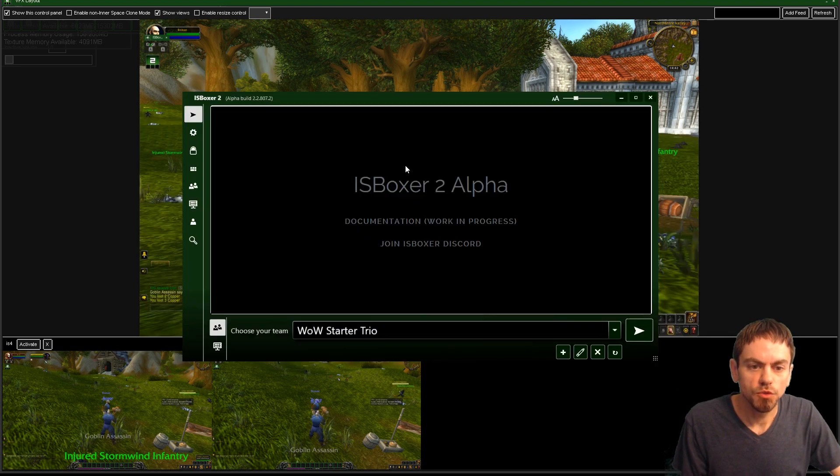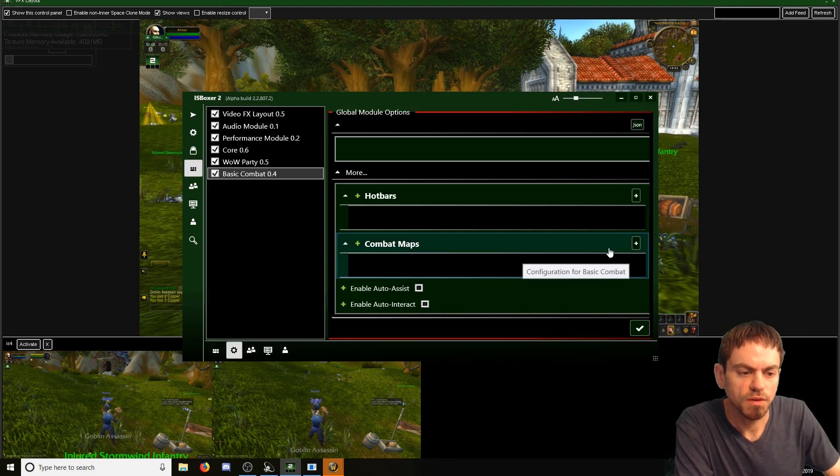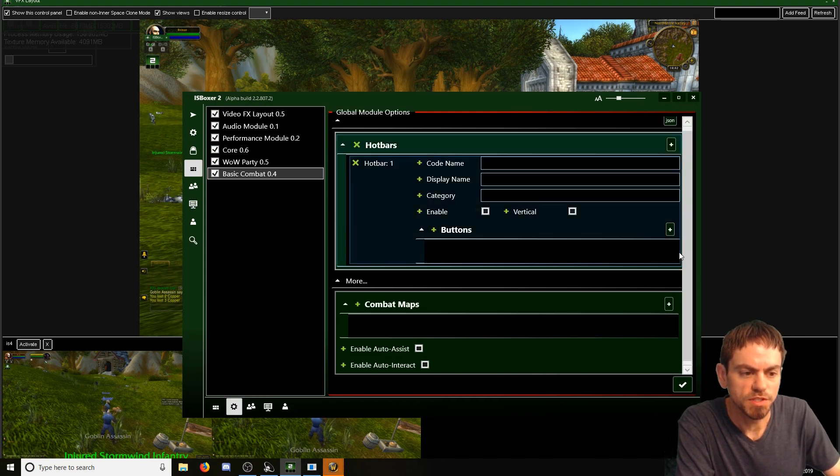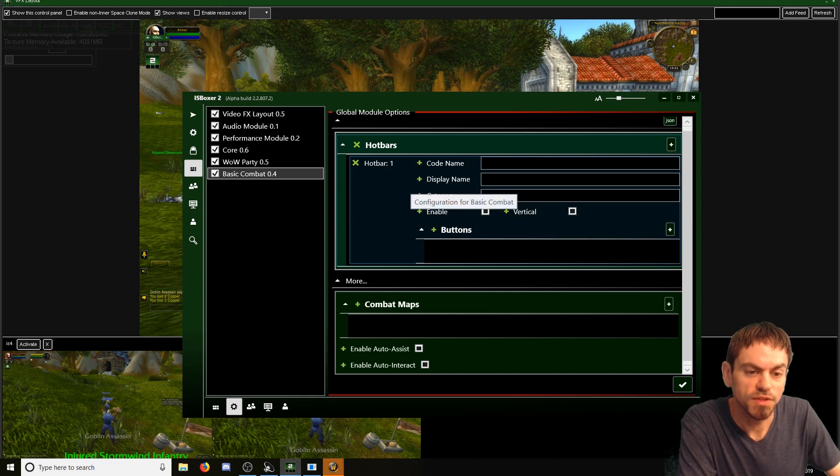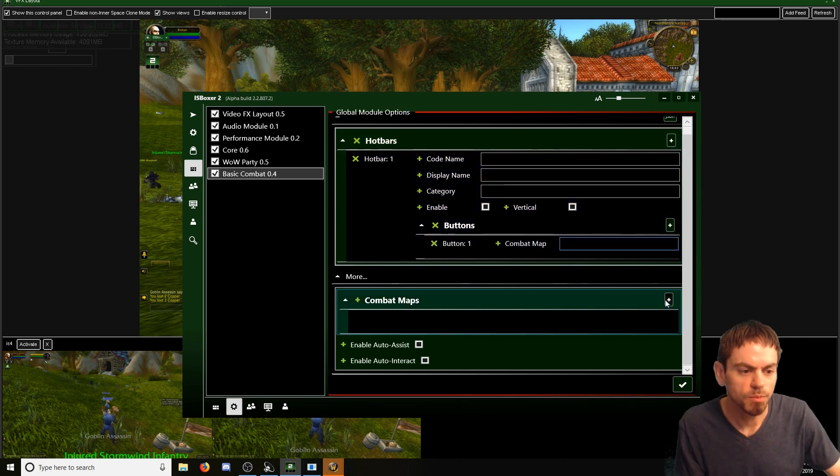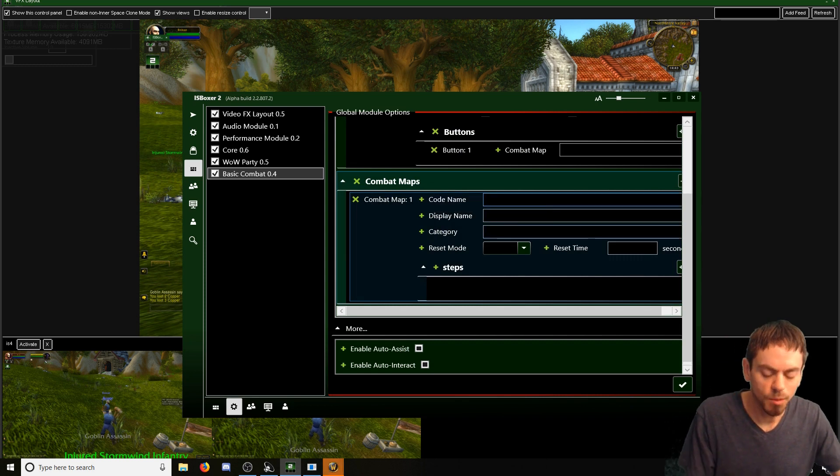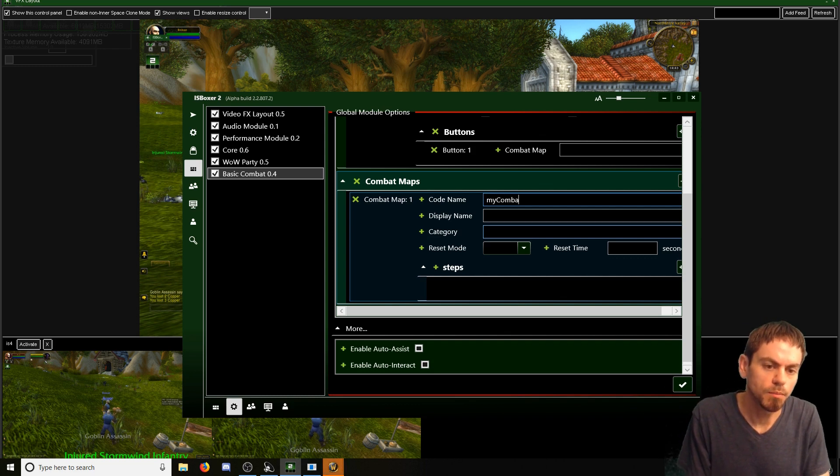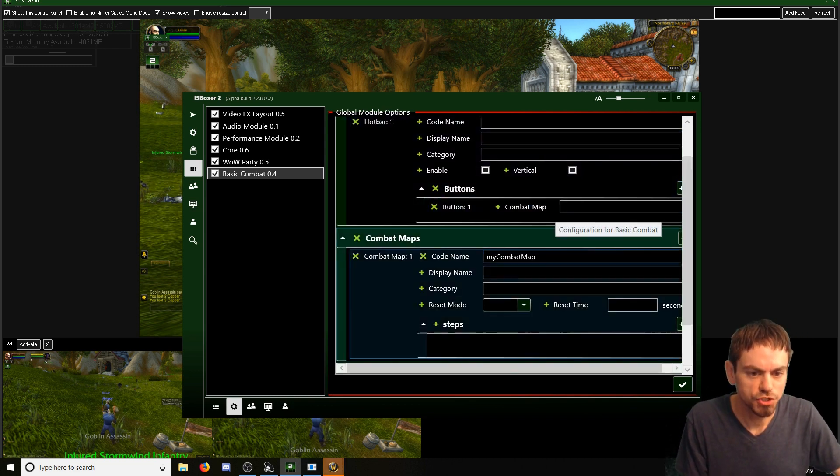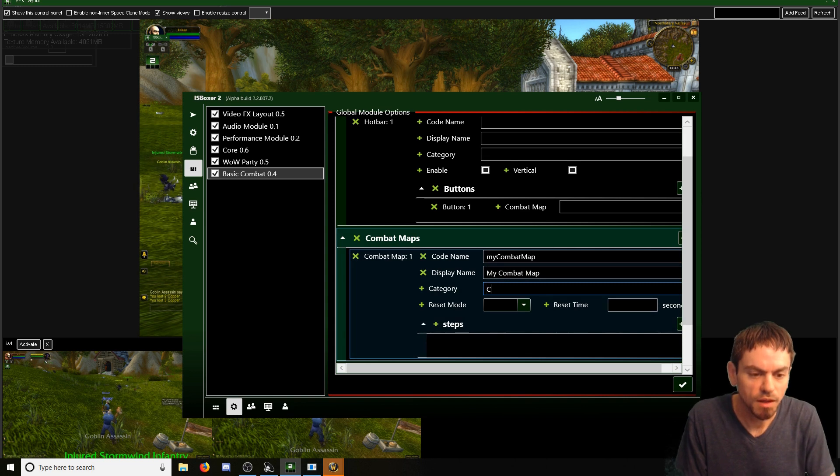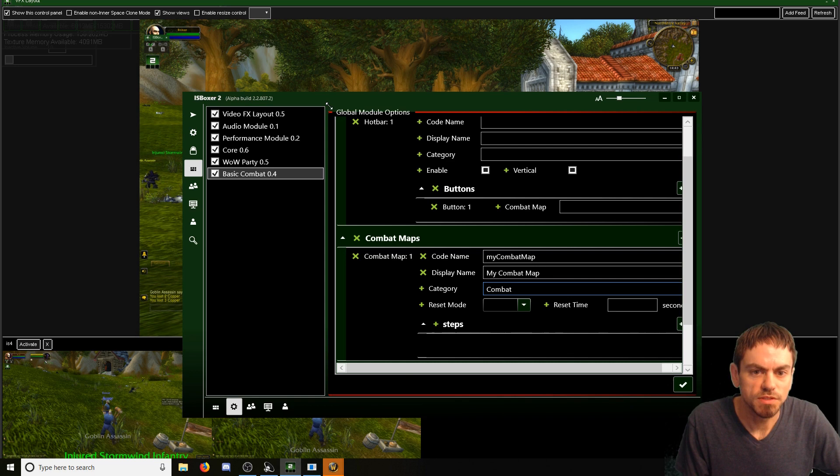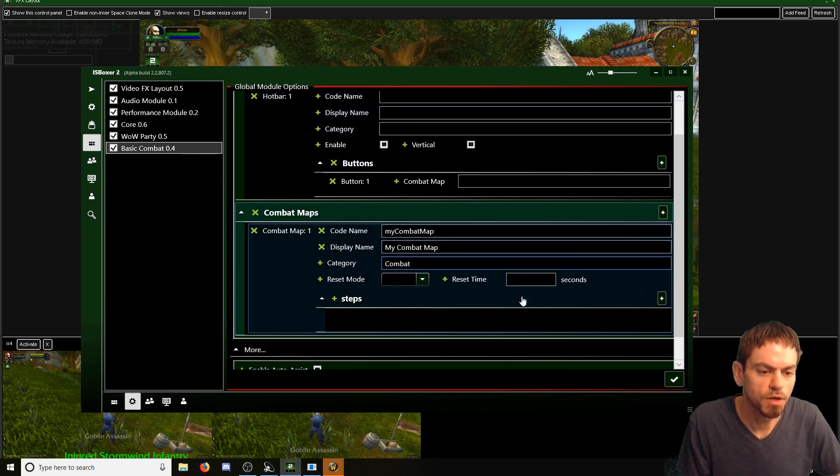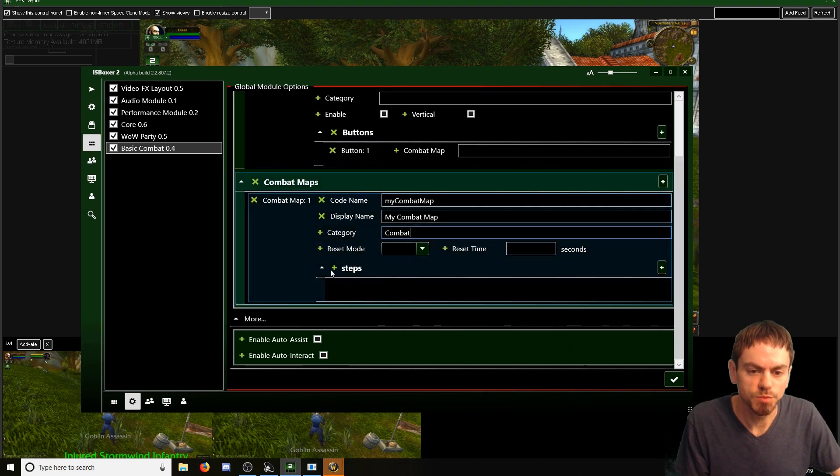So let's go back in IS Boxer 2. And let's check out combat maps. Because you can set up your own hot bars. Hot bars are pretty simple. It's just you have to name them. But otherwise, you add buttons. And a button is just the combat map name. So we can add a combat map. Let me show you. Combat map. And we'll call it my combat map. We'll have it show my combat map. And then category combat. So here it's got pretty much the options that were available in IS Boxer 1. So it's got the reset mode and reset time. Which would be under the advanced tab in IS Boxer.